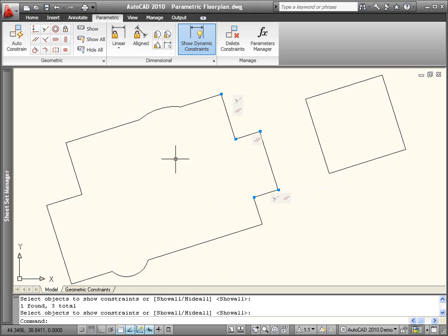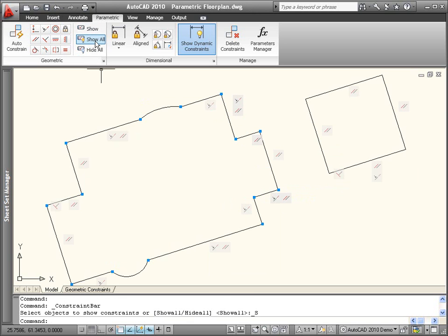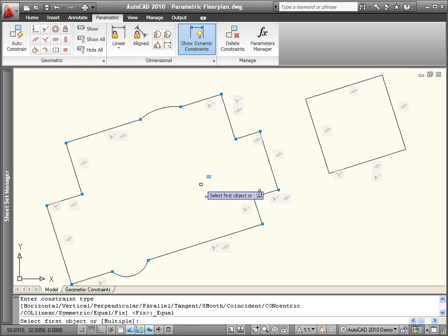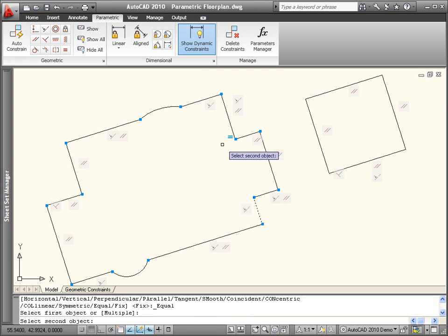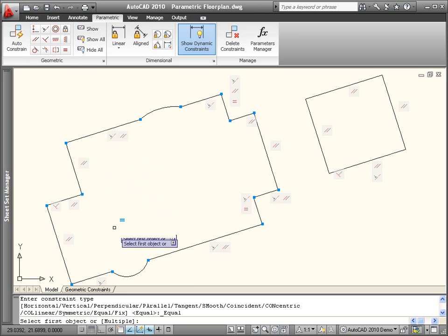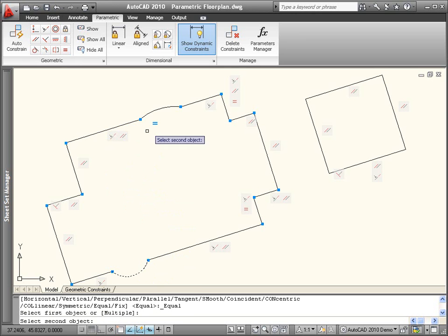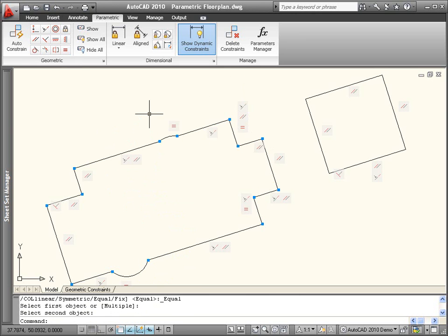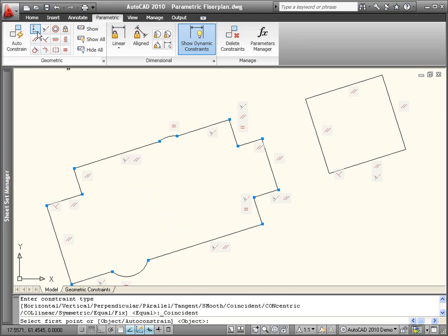Even after you've used the Auto-Constrain tool, you may want to apply additional constraints. For example, you can apply an equal constraint to ensure the selected lines maintain an equal length, or the selected circles or arcs maintain an equal radius.